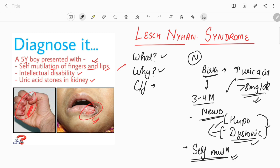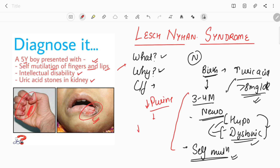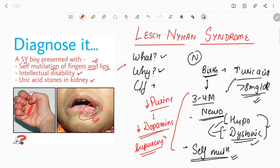Apart from neurological manifestations, there is this characteristic self-mutilation behavior. It can be seen in other syndromes as well, but it is quite characteristic of Lesch-Nyhan syndrome. The reason for this behavior and the neurological manifestations is that decreased purines in the brain lead to decreased dopamine synthesis and decreased dopamine receptors; however, the remaining dopamine receptors become supersensitive. This supersensitivity of dopamine receptors causes the self-mutilation behavior.